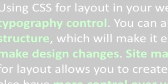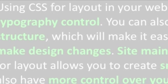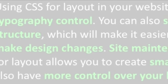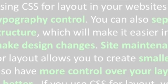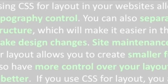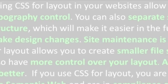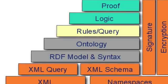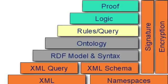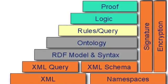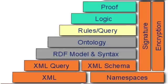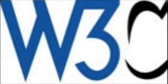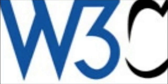and CSS for layout allows you to create smaller file sizes. You also have more control over your layout. Accessibility is better, and if you use CSS for layout, you are supporting the semantic web and are in compliance with W3C standards.